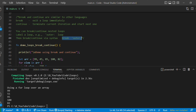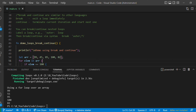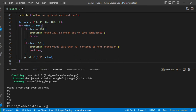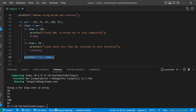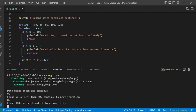We have a break and continue example. Array has five elements: 99, 45, 85, 100, and 82. We run a for loop — if the element equals 100 we print 'found 100' and break. If the element is less than 50 we continue, skipping the print. Executing this: it prints 99, skips 45 (less than 50), prints 85, then finds 100 and breaks the loop.